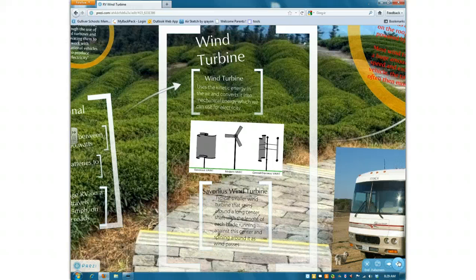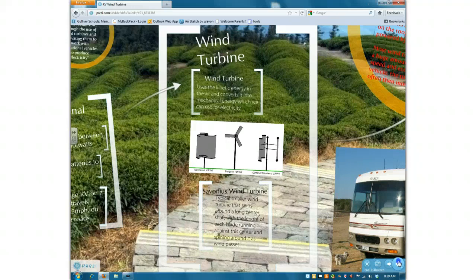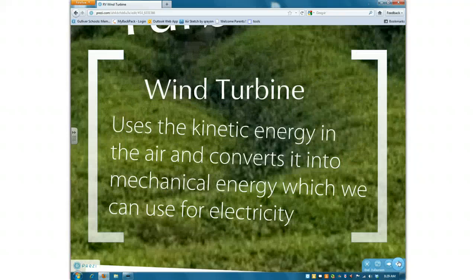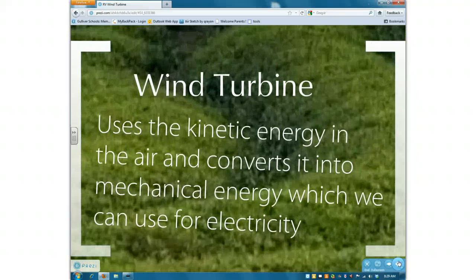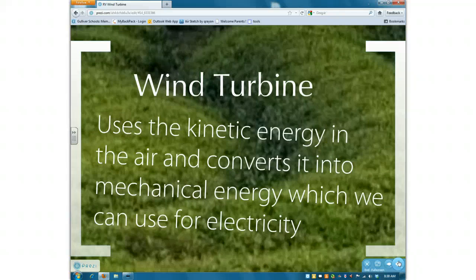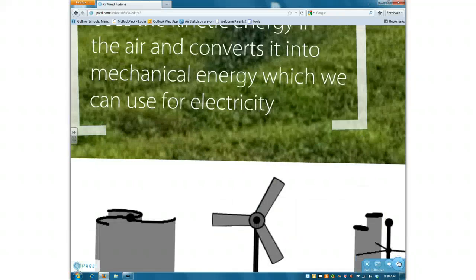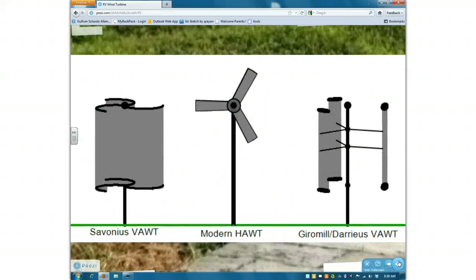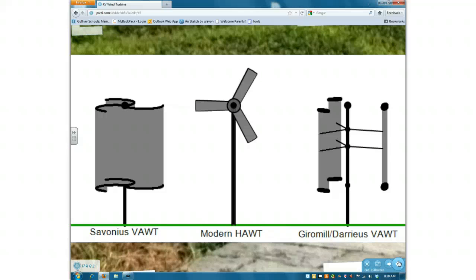A wind turbine uses the kinetic energy in the wind and converts it to mechanical energy, which we can then convert to energy we can use in our homes. There's a generator in it, and every time it turns, it powers the generator, and it'll pump electricity out to a power station, which will then pump it out to the homes.